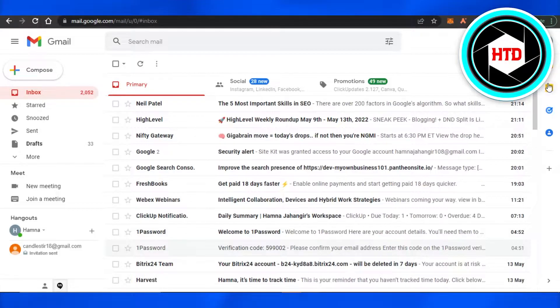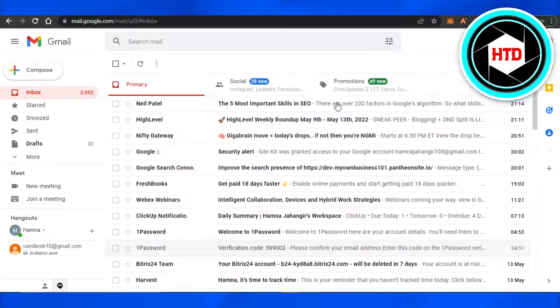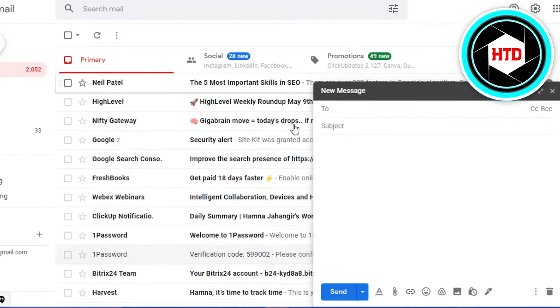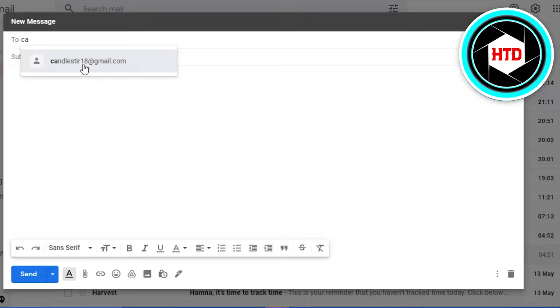Very easily. Simply click on Compose first and we're going to compose an email. Type in an email address, then we have a subject.